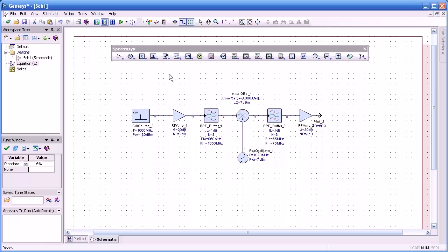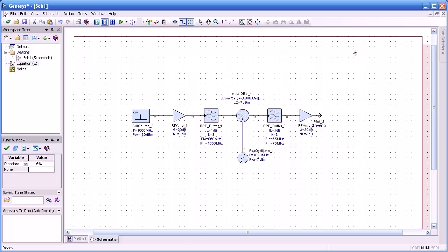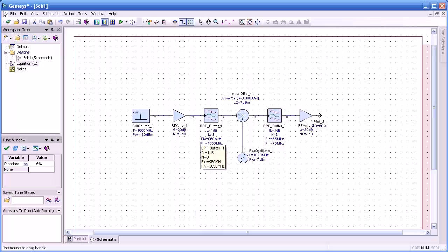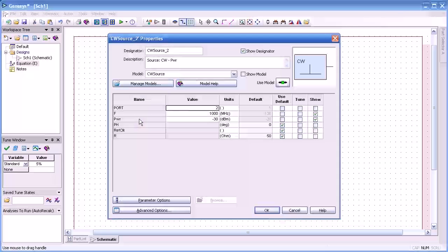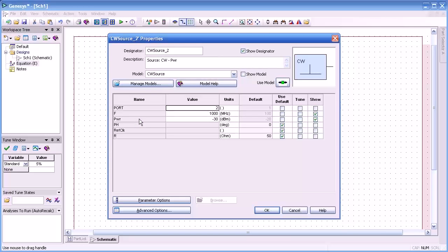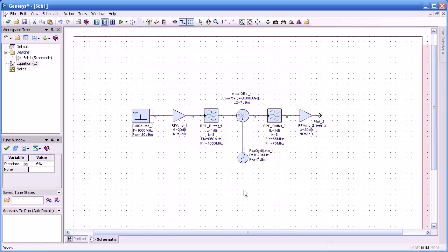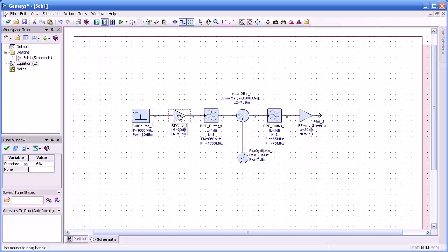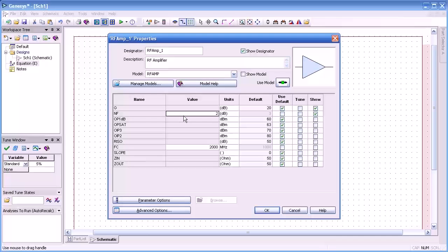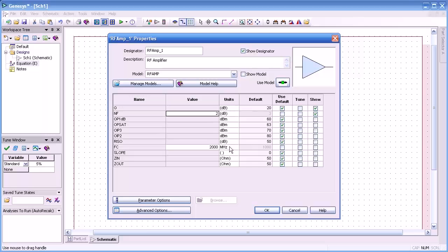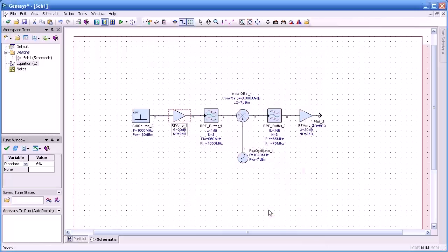Okay, once we've assembled our amplifier, let me get rid of this toolbar. Let me walk you through some of the component settings because I've changed those. Our source is at 1 GHz with minus 30 dB power level. The RF amplifier, I gave it a 2 dB noise figure and I cut our frequency at 2 GHz with a 20 dB gain.